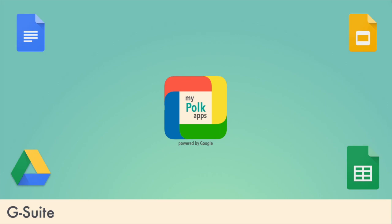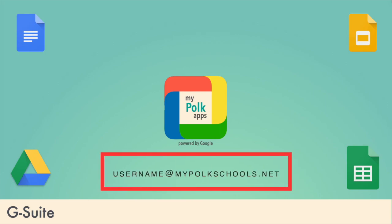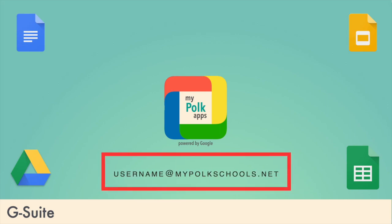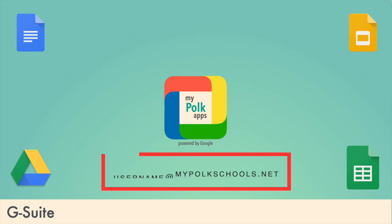Our Google Drive gives virtually unlimited storage. Please note that teachers and students alike sign into G Suite using at mypolkschools.net addresses. Teachers cannot receive emails at this address.